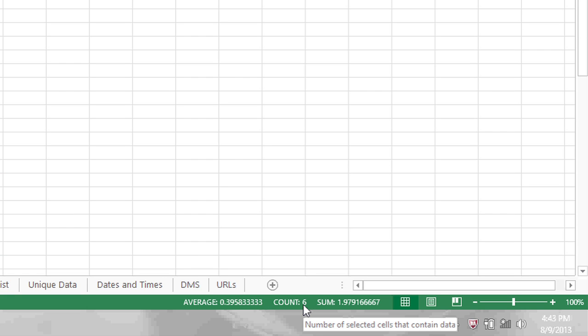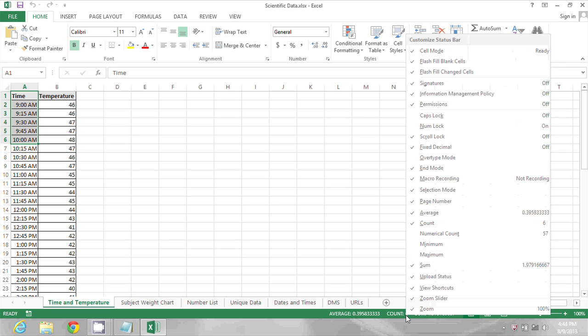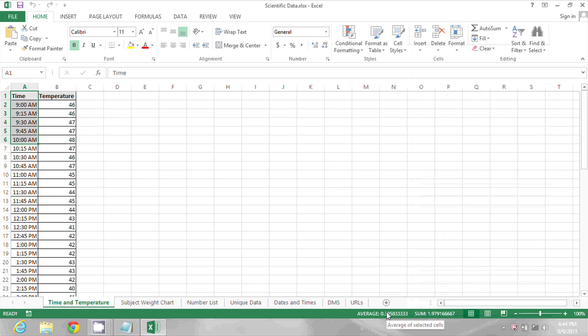Now you may not actually see that count, and if you don't, what you'll want to do is right click in that area where the count is displayed and you'll see some options for what to display. So I could turn that off by clicking on count, and then when I click in the status bar I just see average and sum remaining.